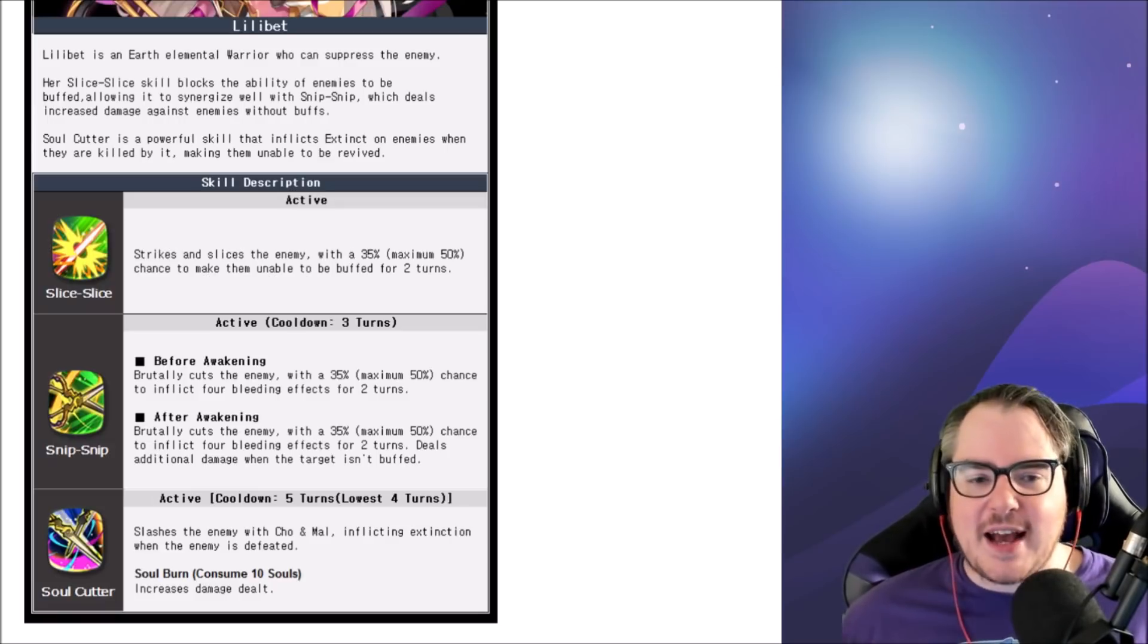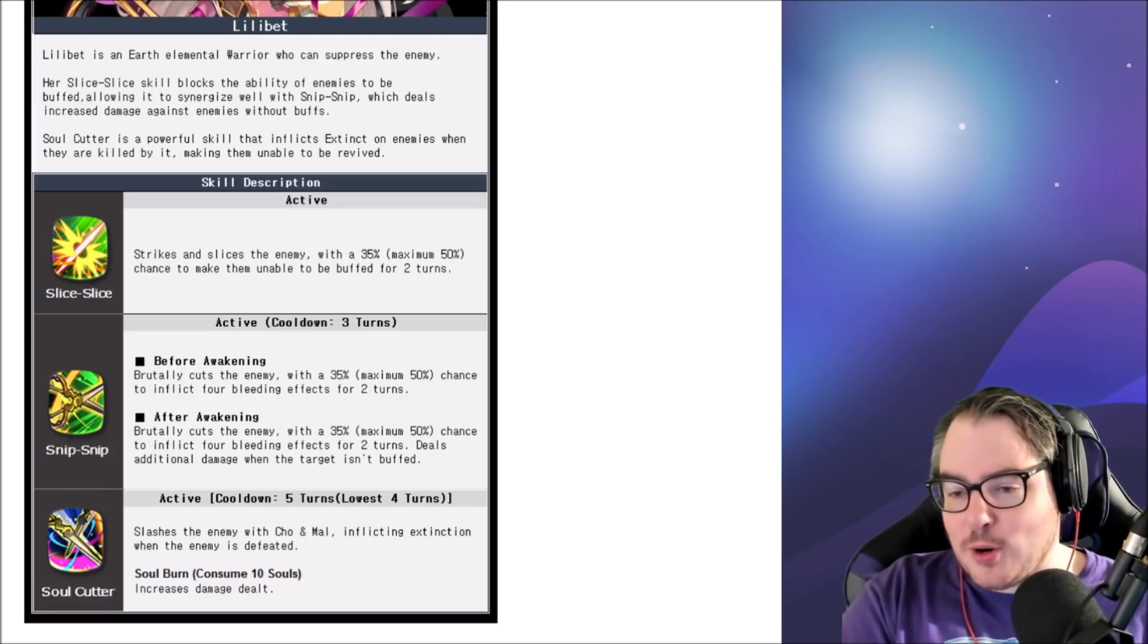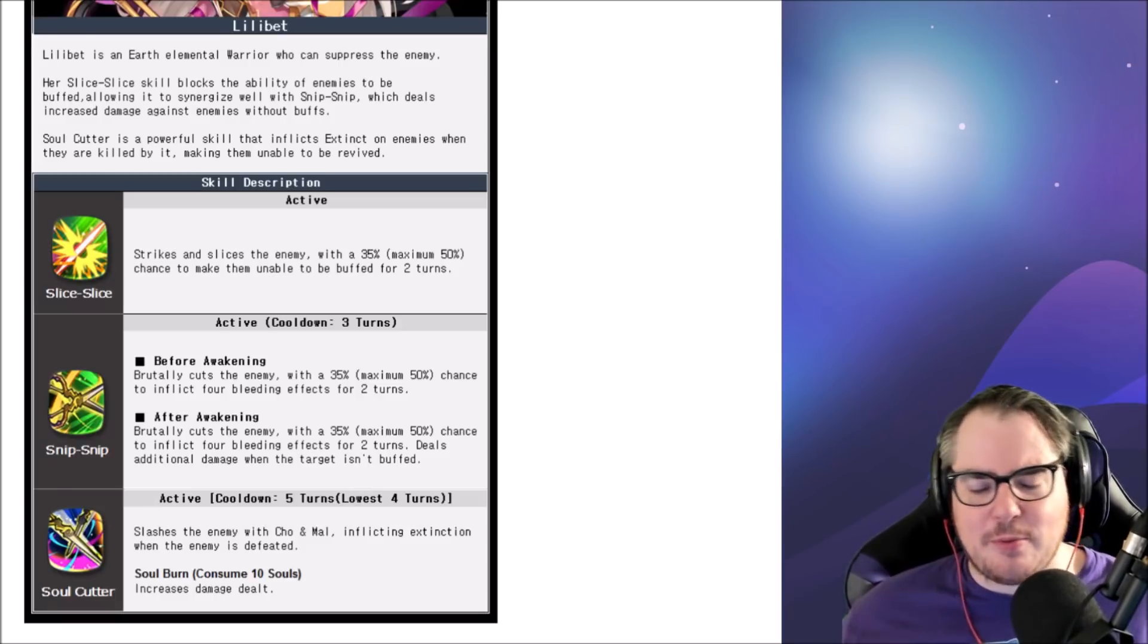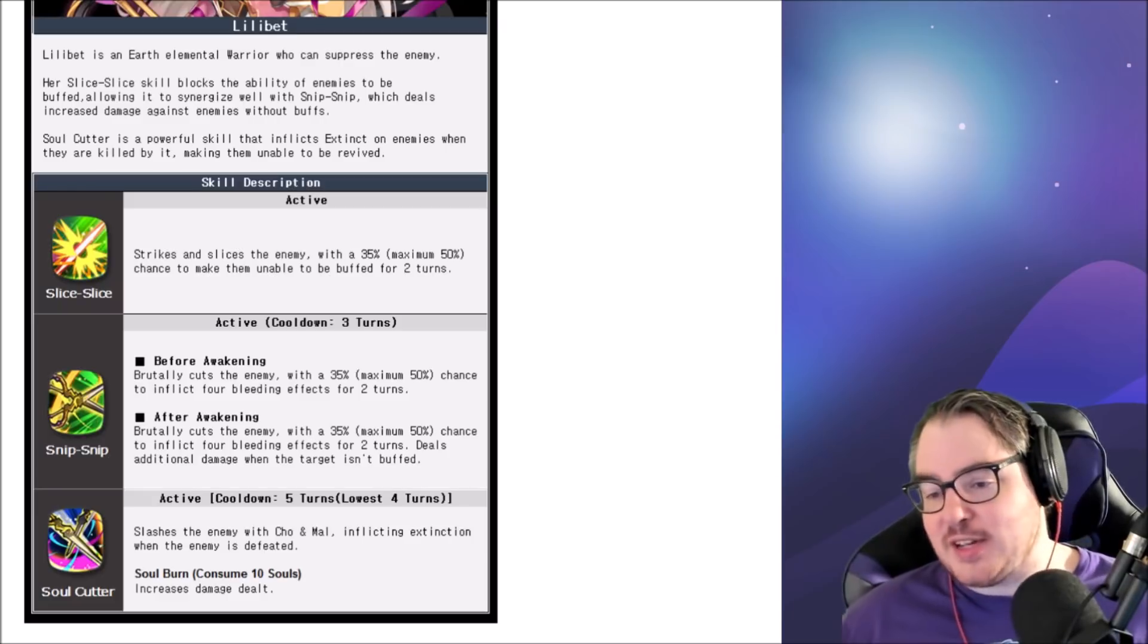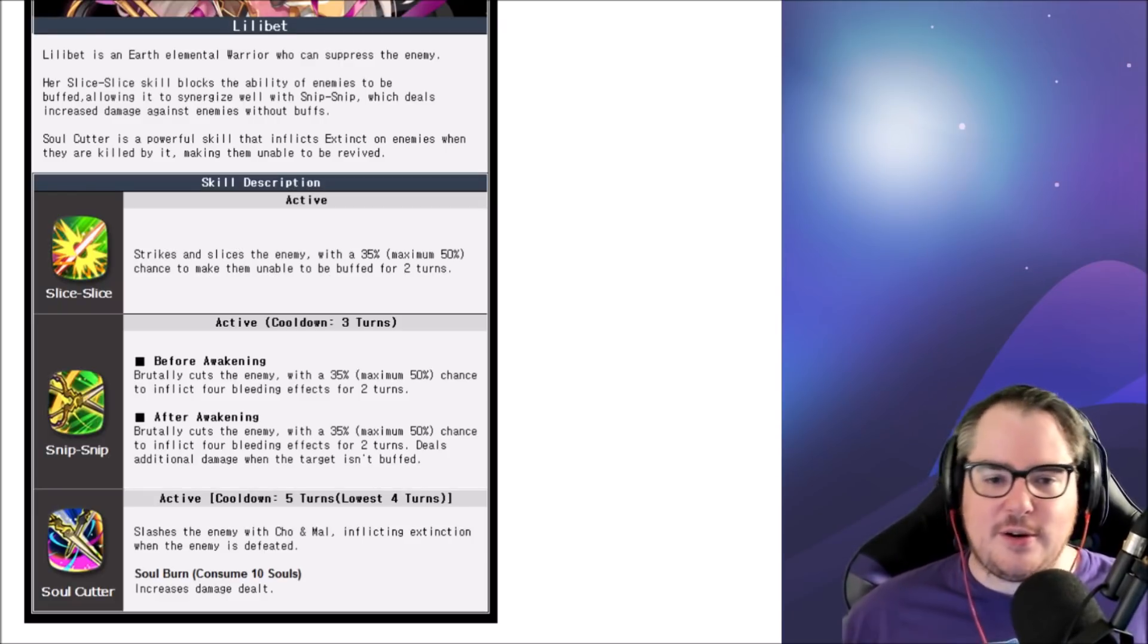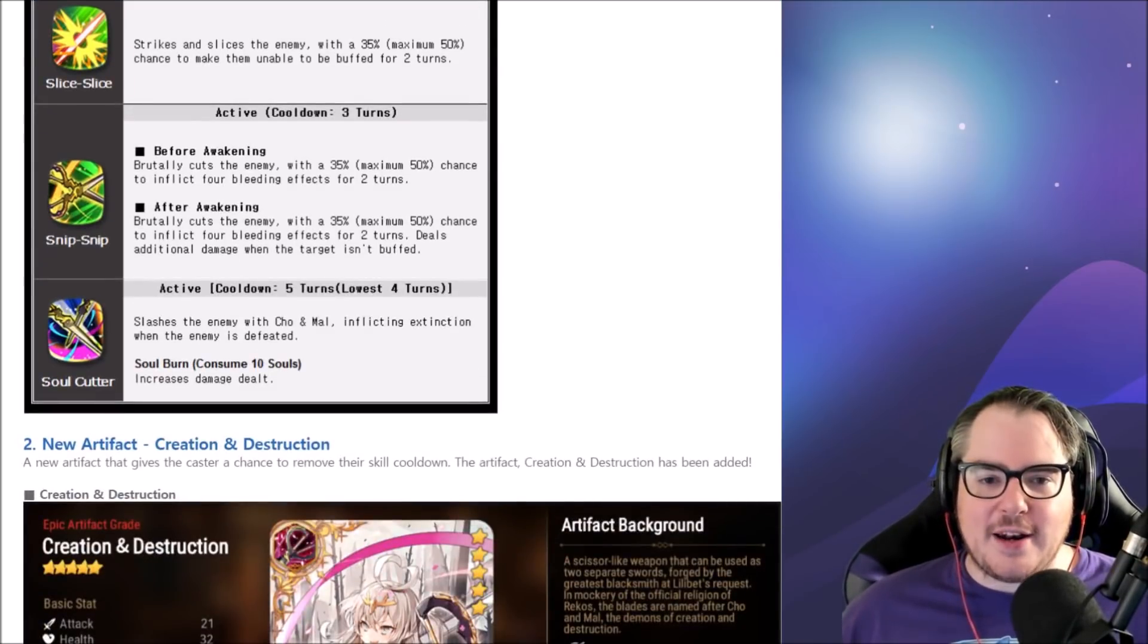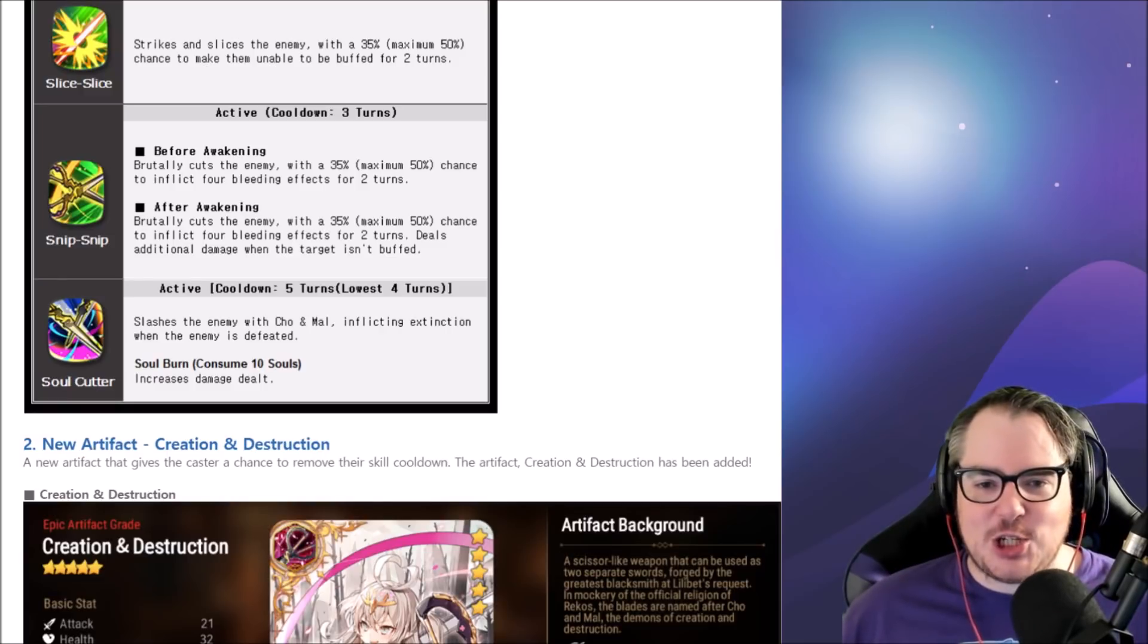It kind of combos with her first skill which is awesome. From what I understand, each bleed has a different chance, so you'll get anywhere from zero to four. A lot of people weren't sure if this was going to be a 50% chance four times in a row, or one 50% chance to land all four or zero, and it's definitely one at a time which is awesome.